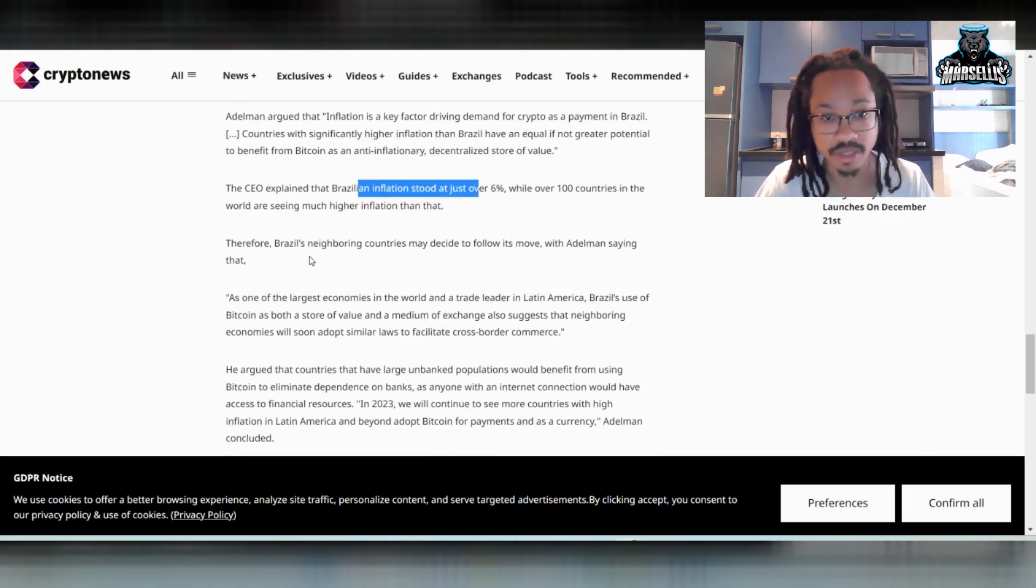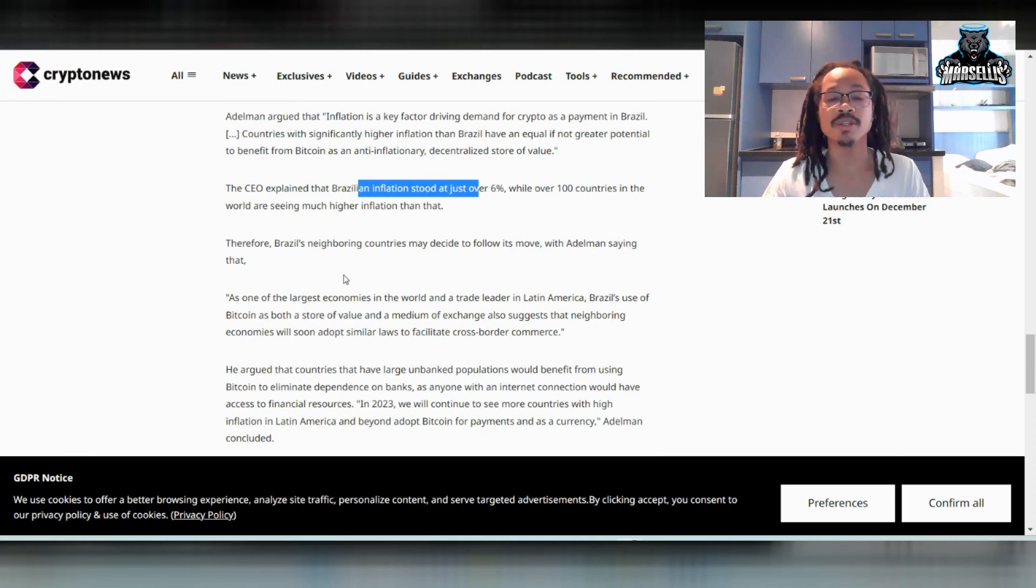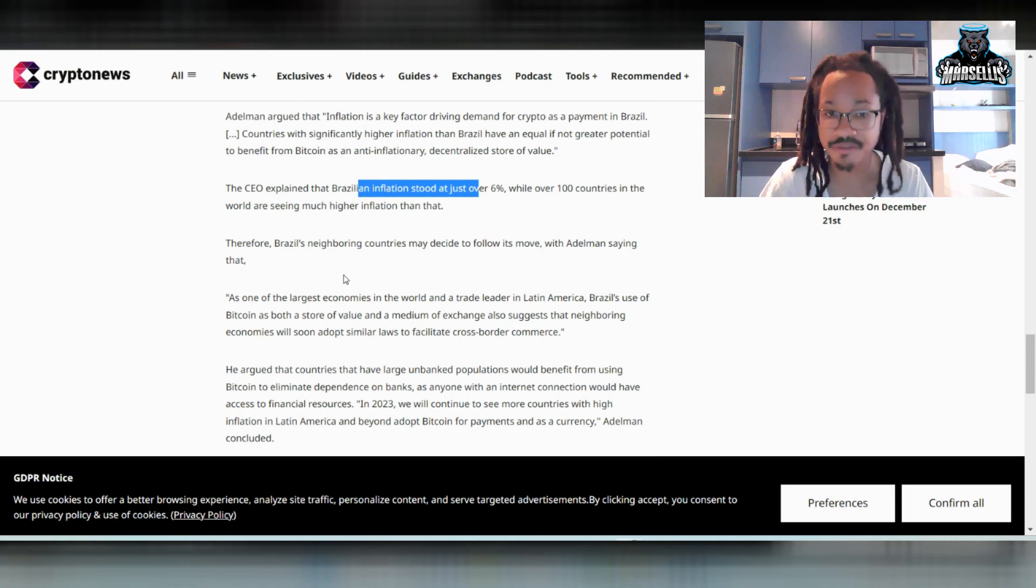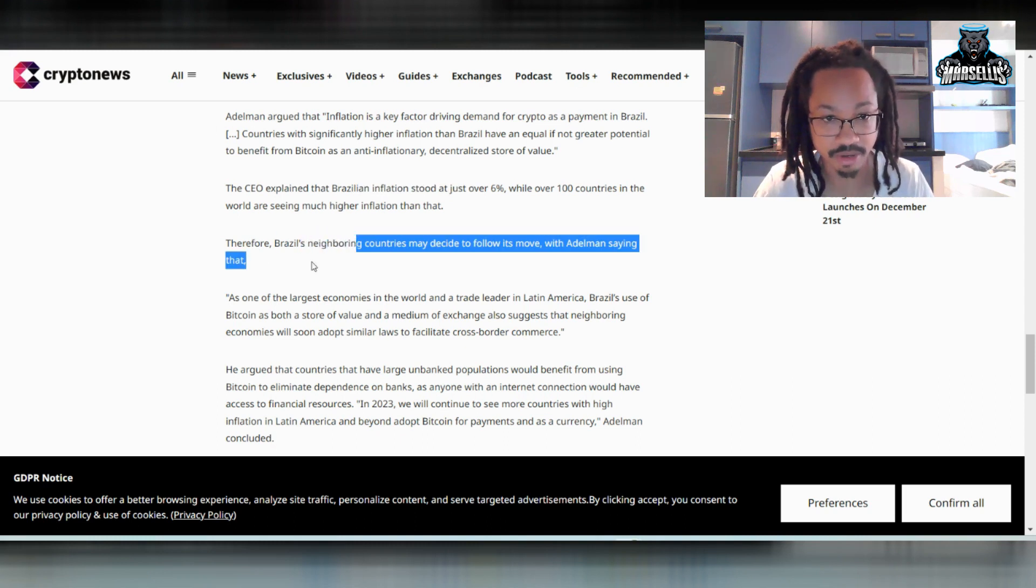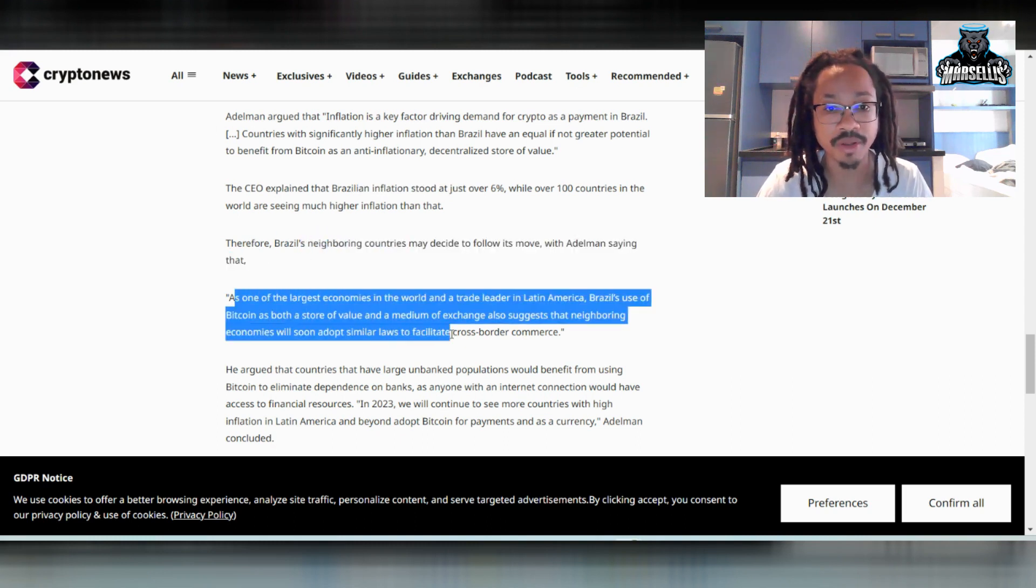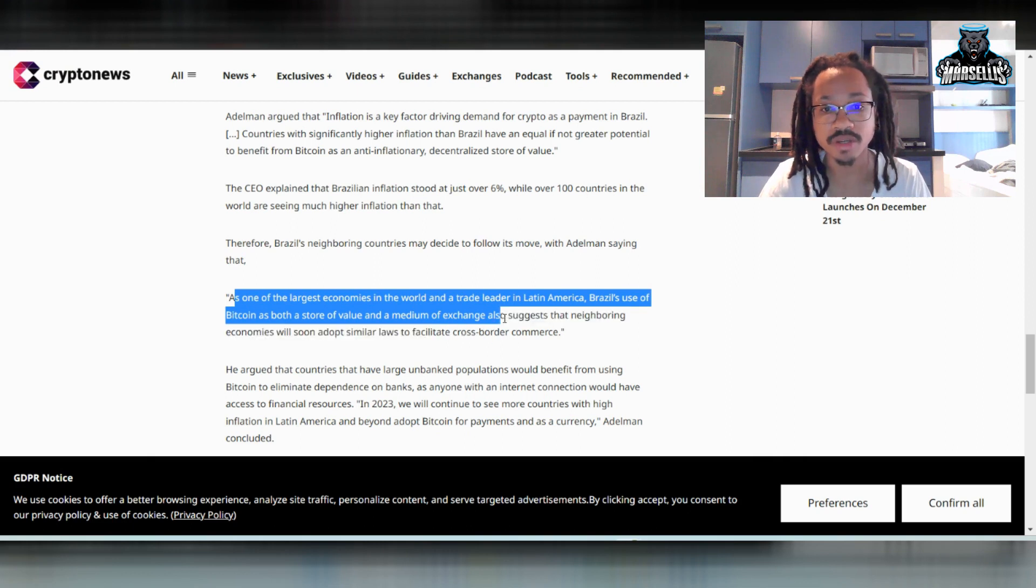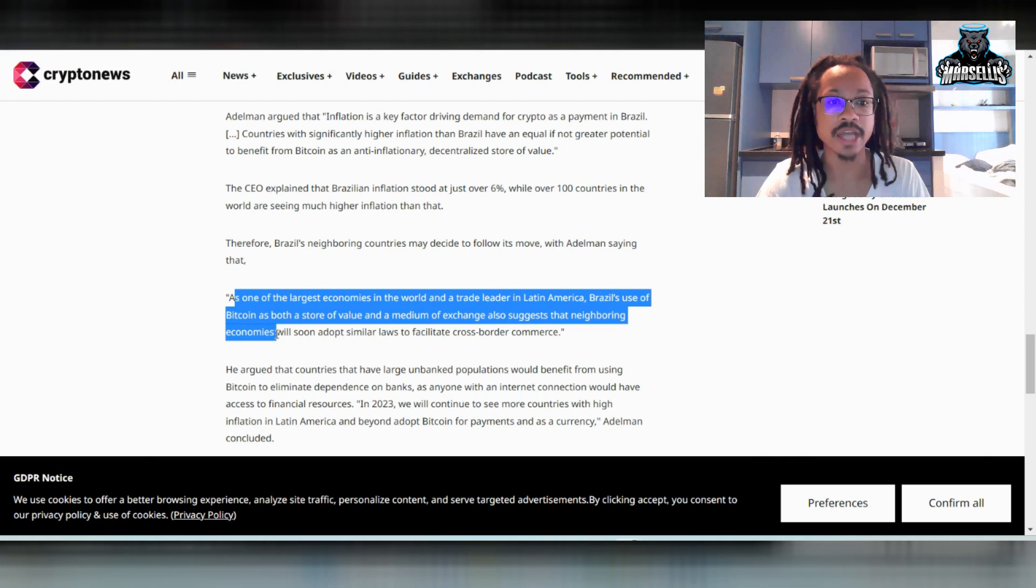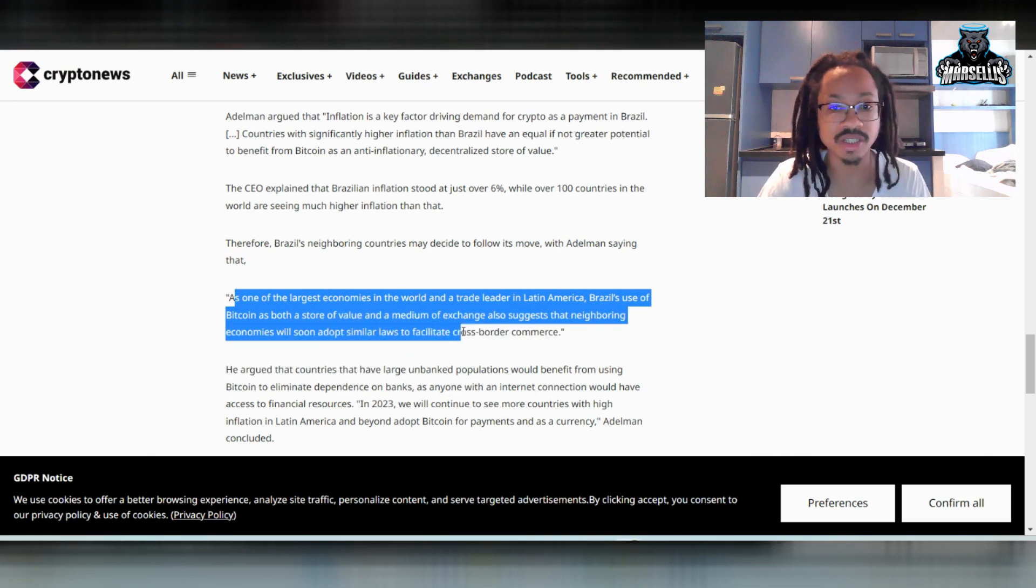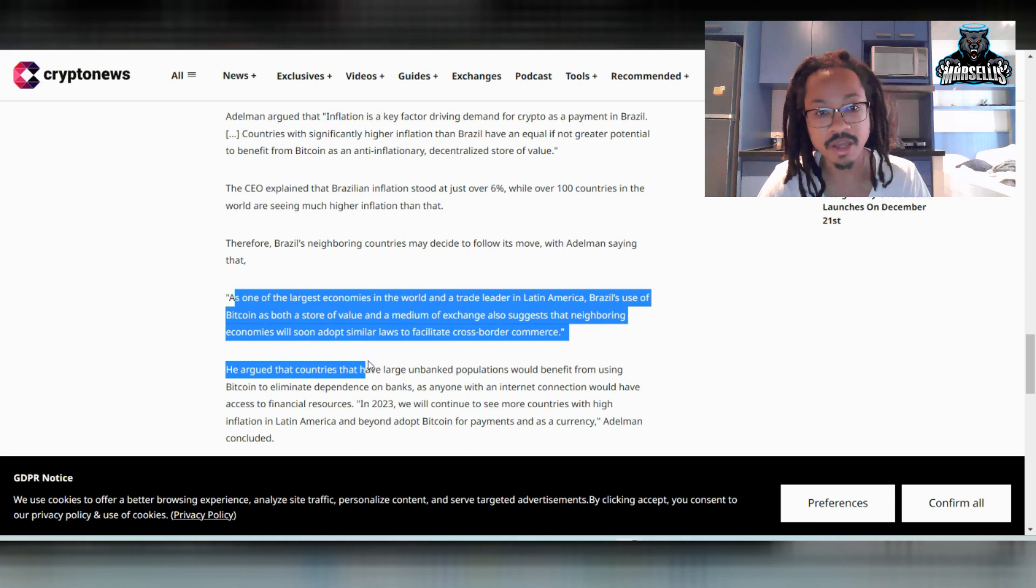And then down here, you can see, therefore, Brazil's neighboring countries may decide to follow. So Brazil is the leading factor right now for Latin America inside of South America, specifically for crypto adoption. And they say down here, Brazil's neighboring countries will follow. As one of the largest economies in the world and a trade leader in Latin America, Brazil's use of Bitcoin as both a store of value and a medium of exchange also just suggests that neighboring economies will soon adopt the laws.